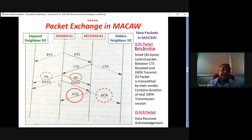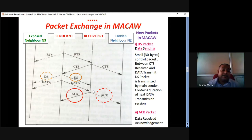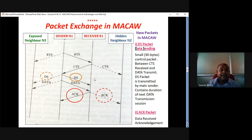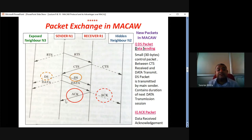So, RTS-CTS, DS, data — all this will happen. The same data packet would be transmitted again by the sender. But here, one very important thing occurs in MACA-W. RTS-CTS data, DS data is transmitted, but ACK is not received by the transmitter.